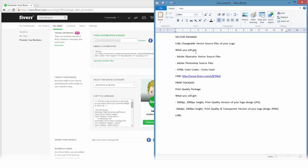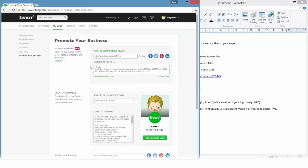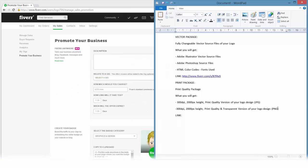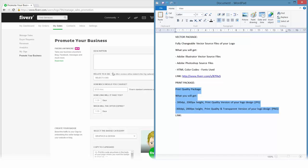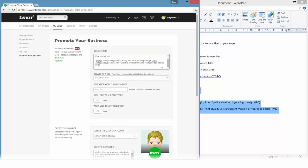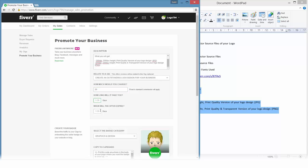All right, so I will do the same thing again with the print package. I will just paste it, give it a bit of structure here, and that looks good. I'm selling the print quality version and the transparent print quality version of the logo design. I will select my gig again and I will sell it for 20 dollars. It will take me one day and it should expire in 30 days.